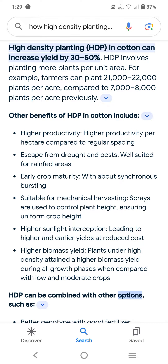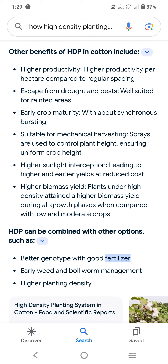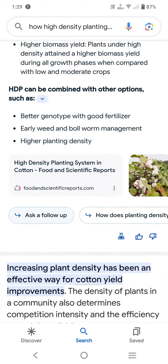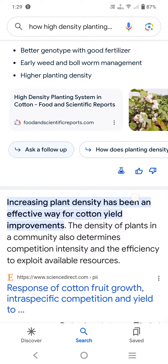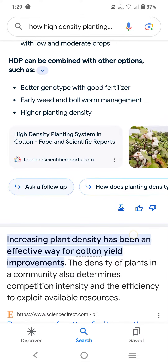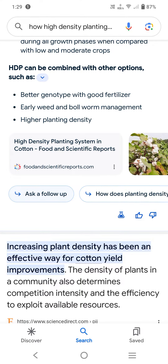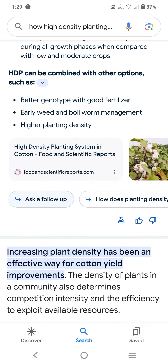HDP can be combined with other options such as: one, better genotype with good fertilizer; two, early weed and bollworm management; and three, higher planting density. Increasing plant density has been effective for cotton yield.